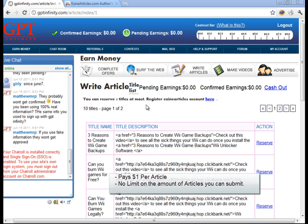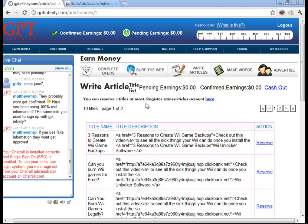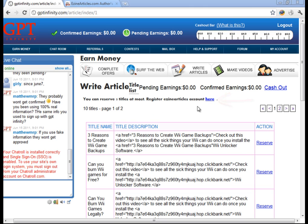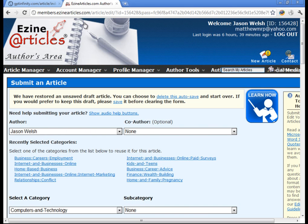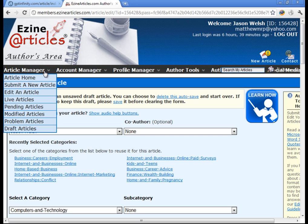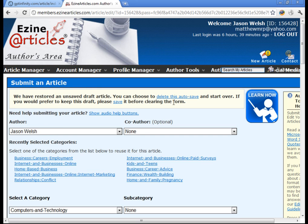So to do this, we first need to register an Ezian Articles account by clicking this link right here. And once you have your account created, you're going to go ahead and log in, and up on the top left, you're going to see Article Manager. Click on that and click Submit a New Article, and that's going to bring you to this screen right here.